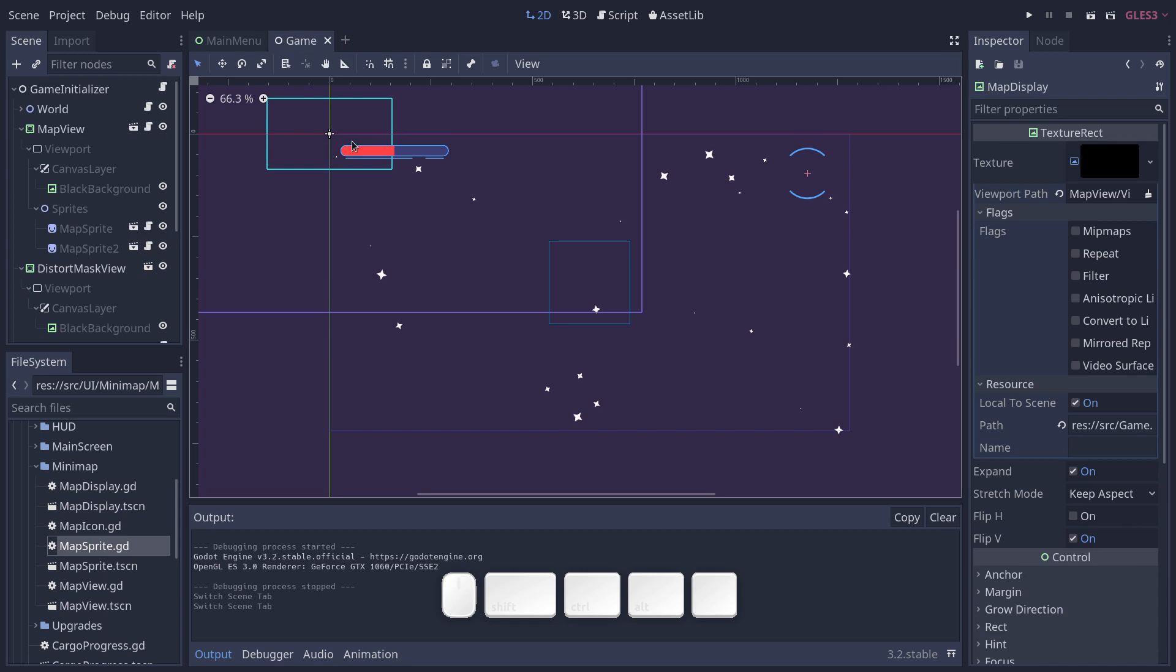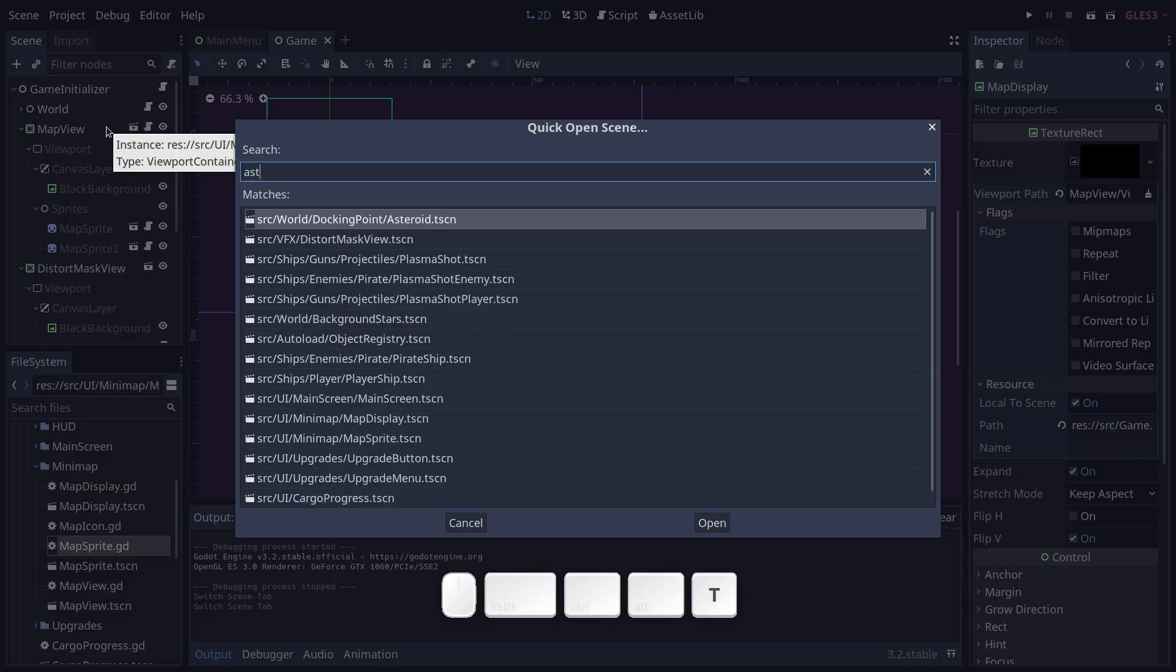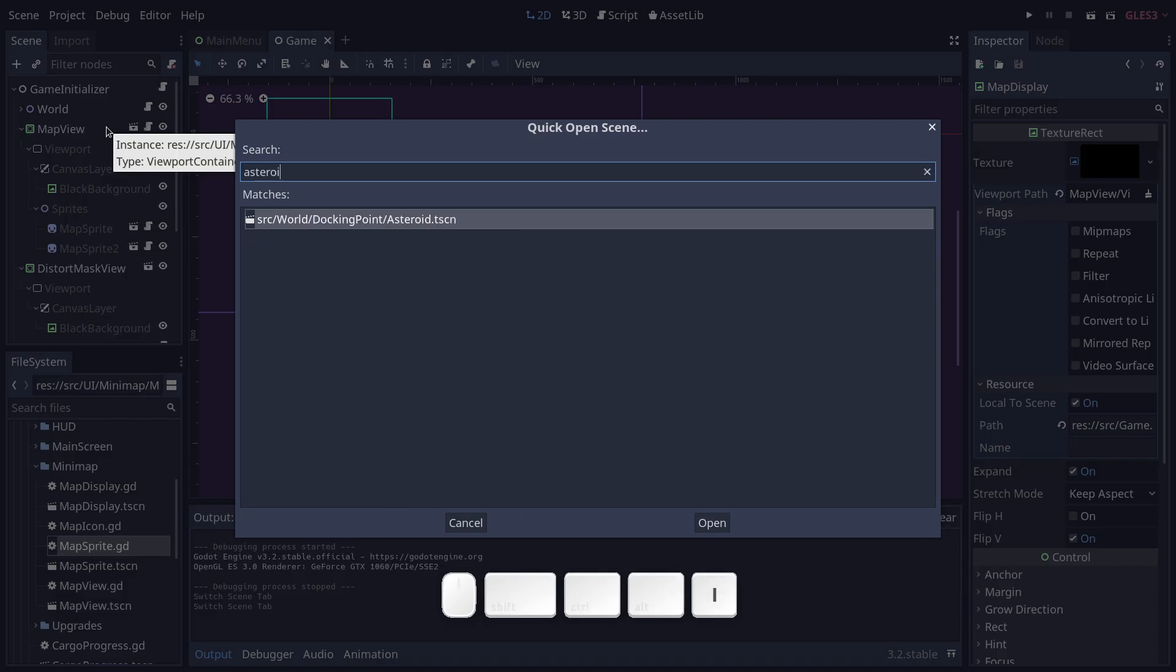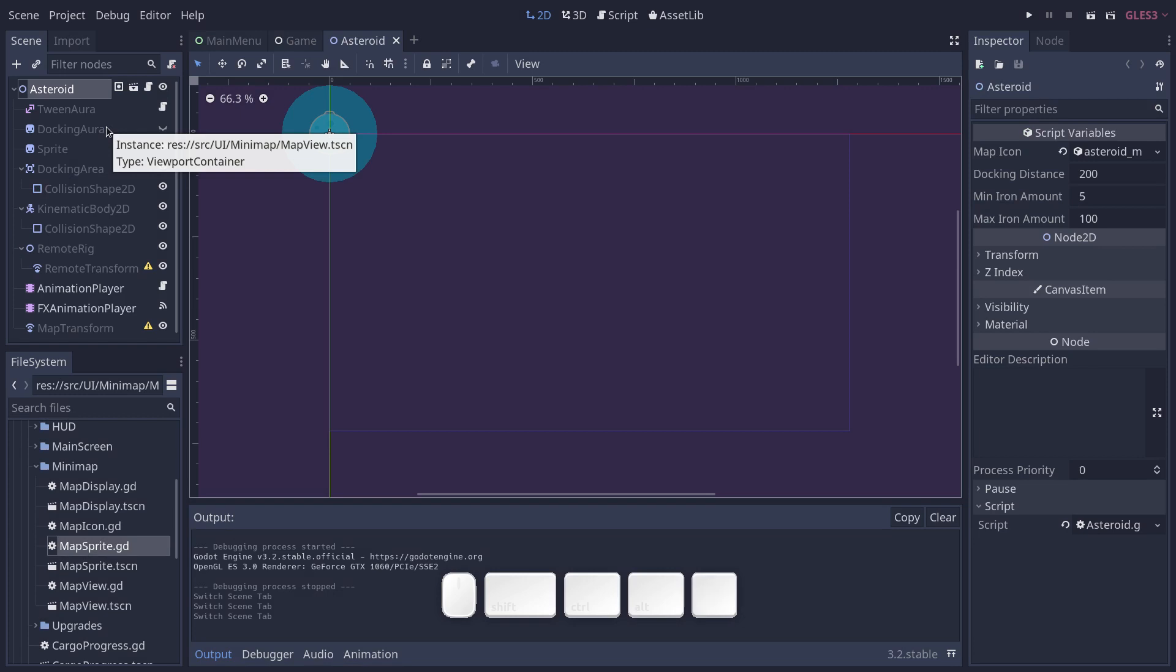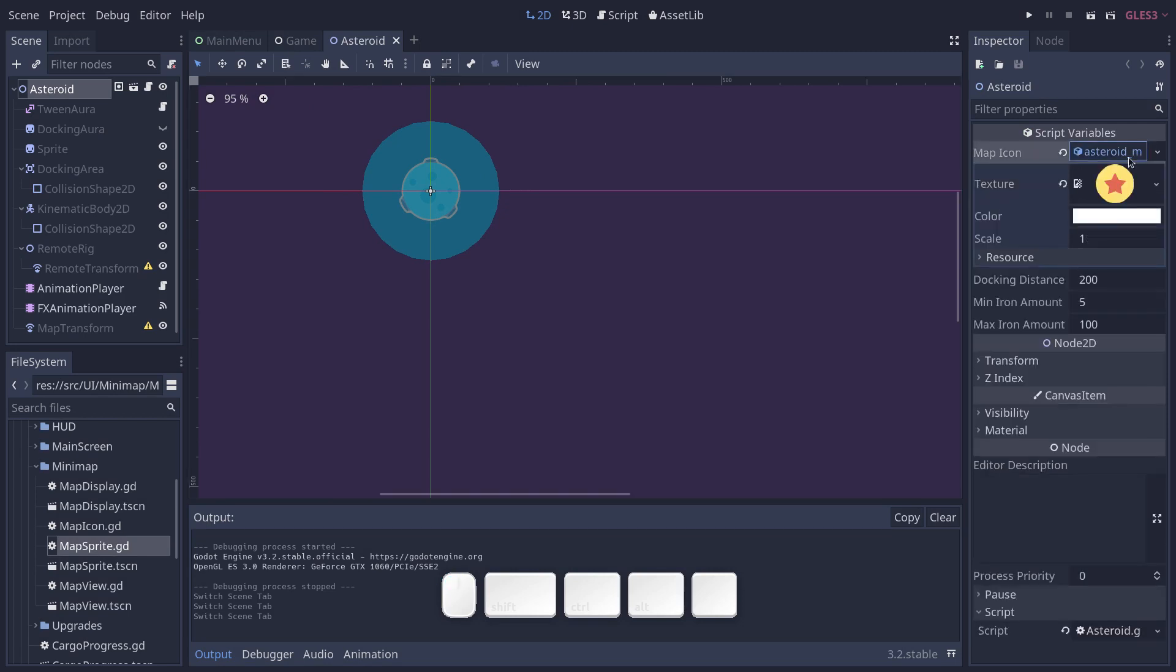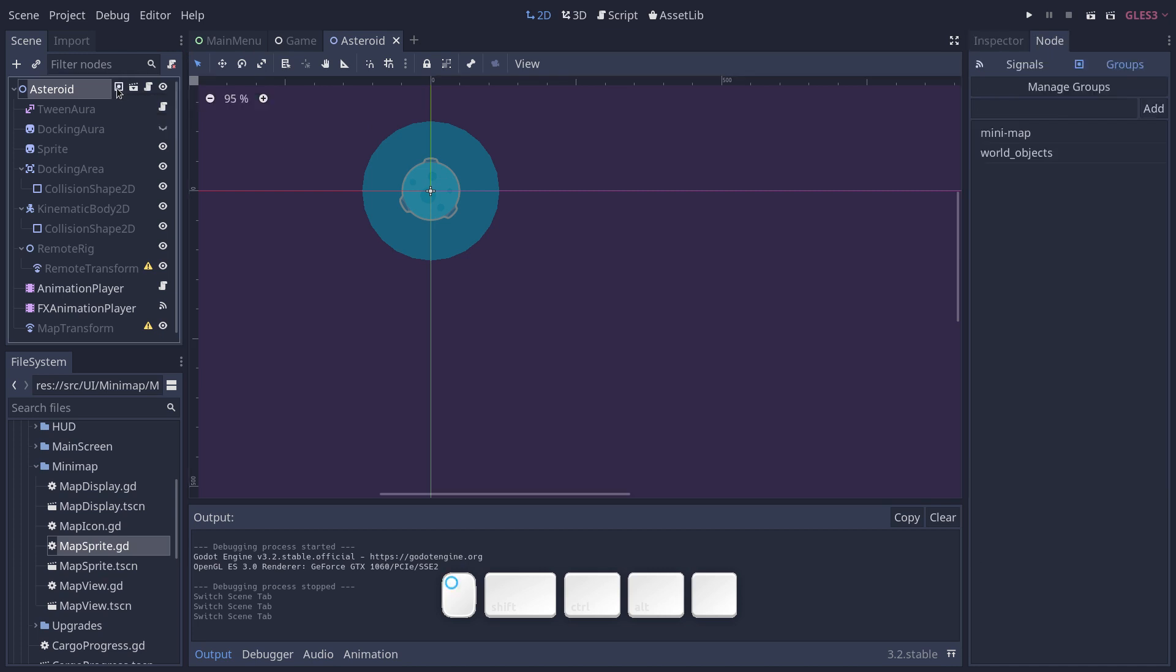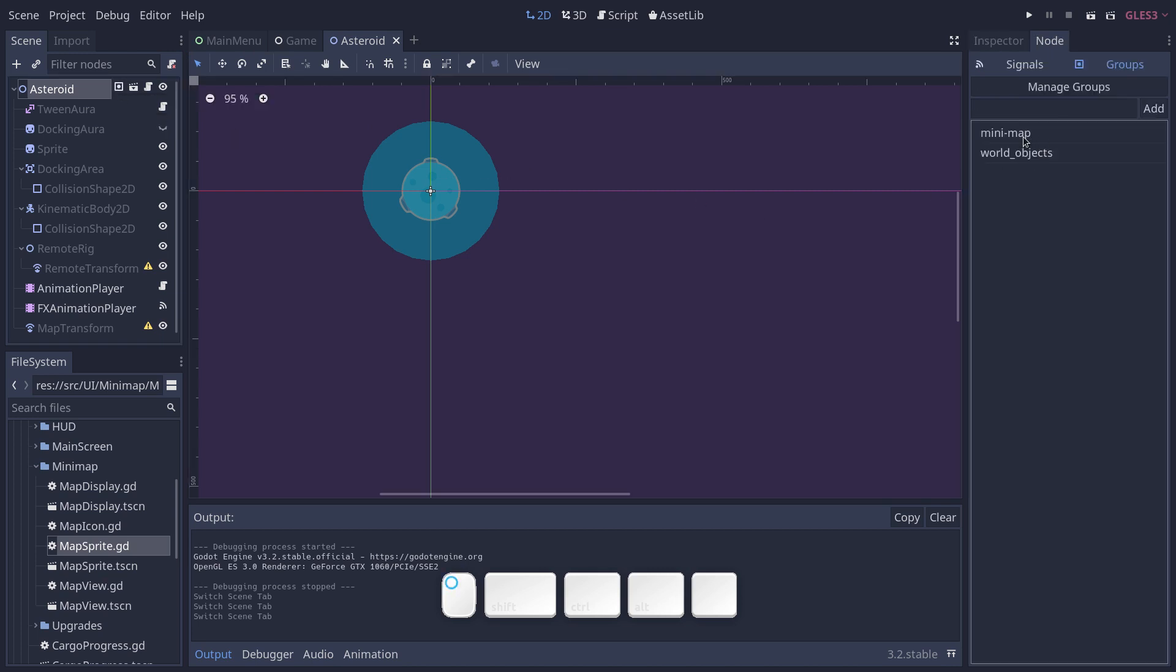Just some parameters that we use to display our sprites in the minimap. So then all the nodes that can be on the minimap are part of a group called minimap. If I open the asteroid here, same thing. So if I click on it, you will see it has a map icon, and if I click on the node groups icon, you will see it's in the minimap group.